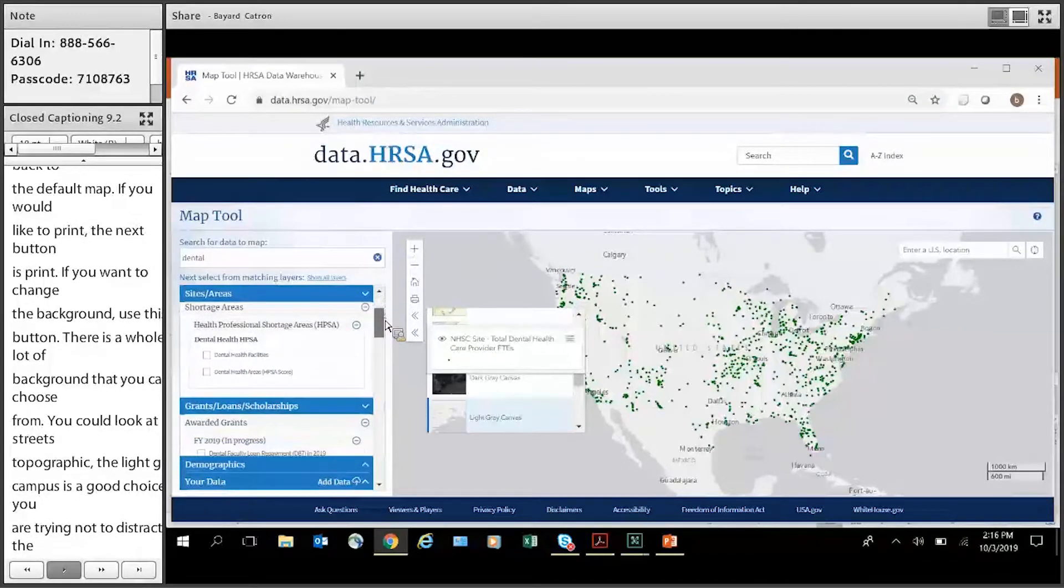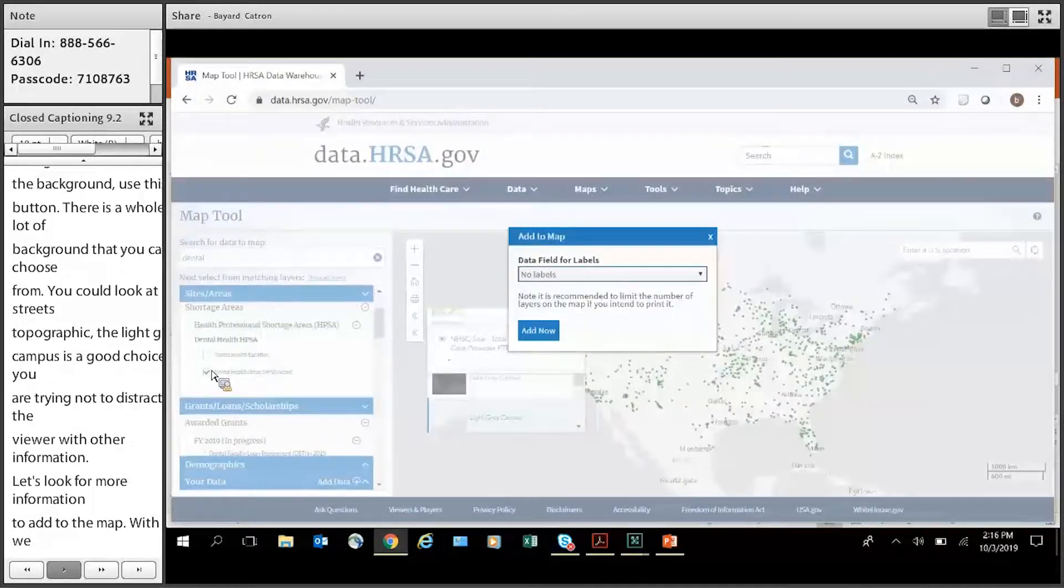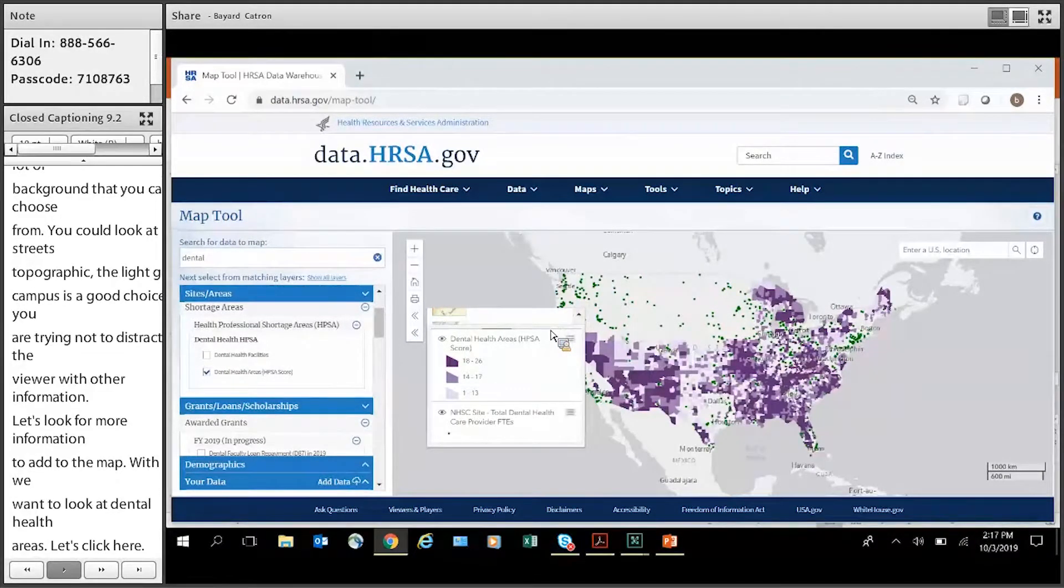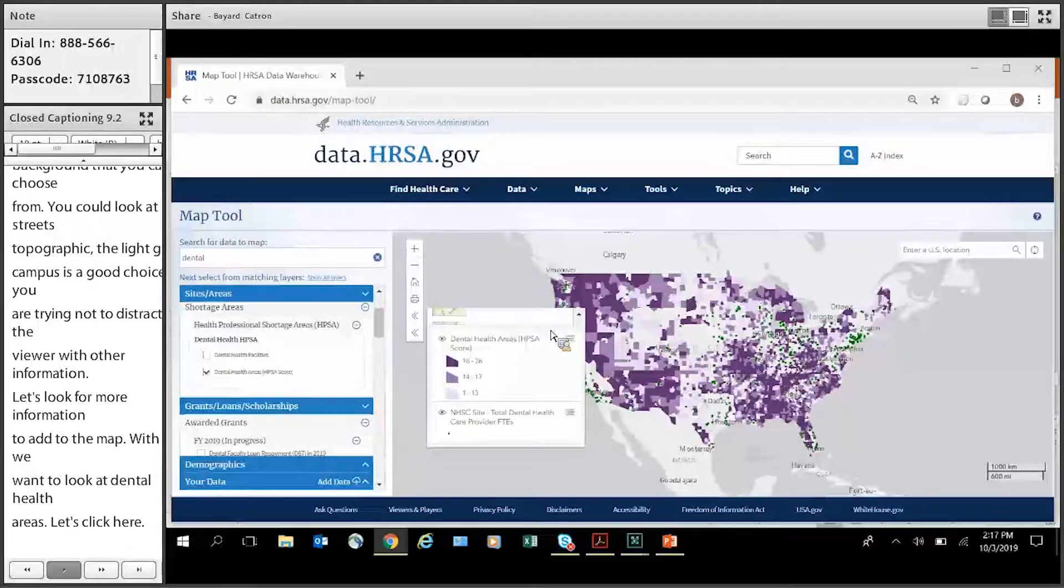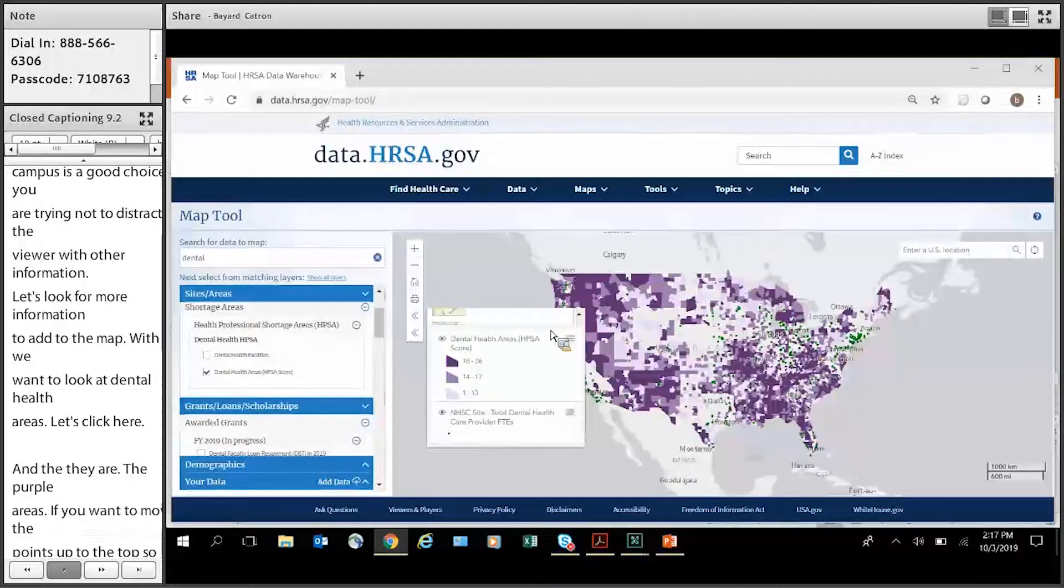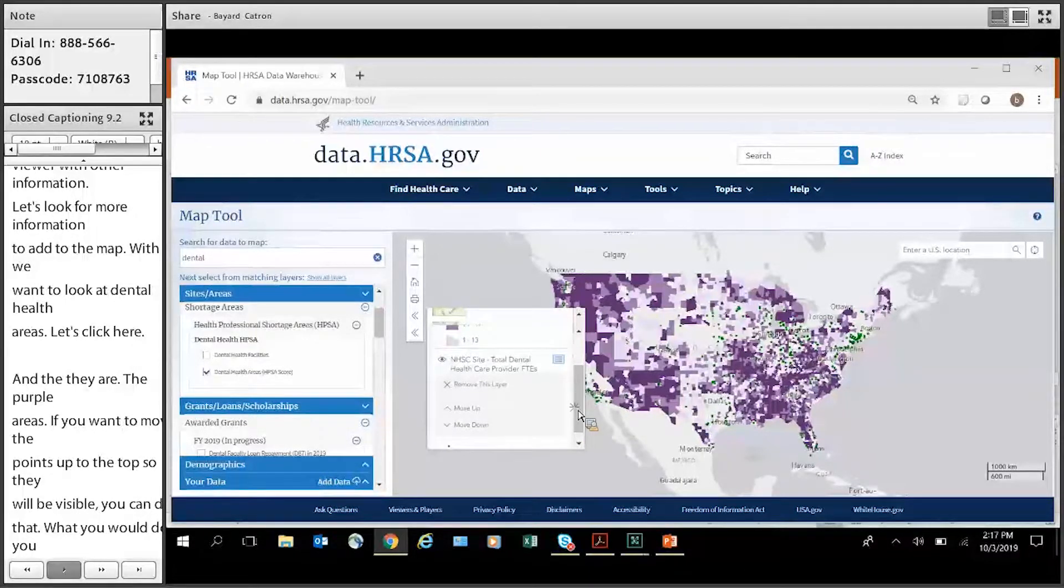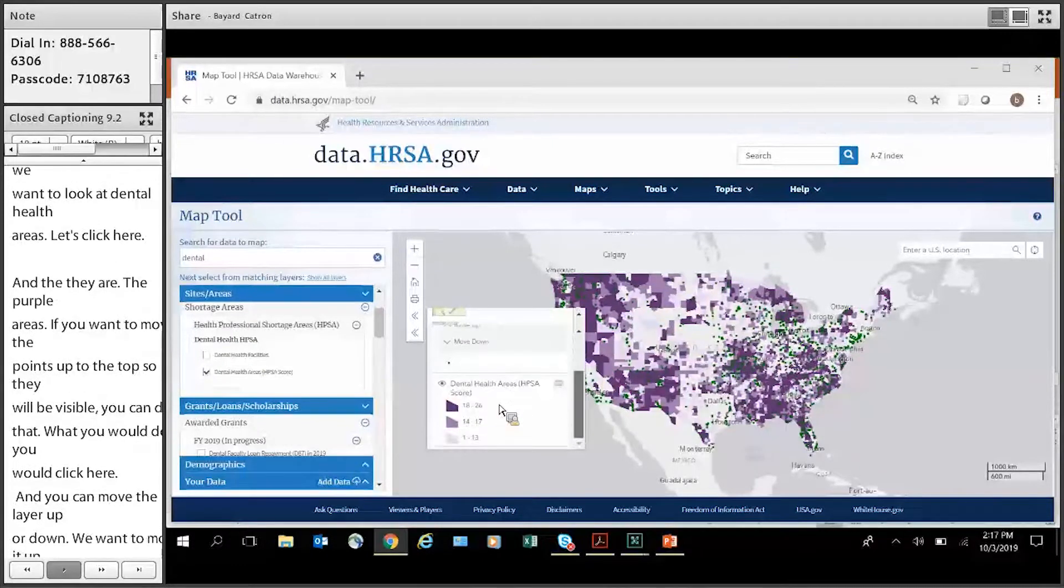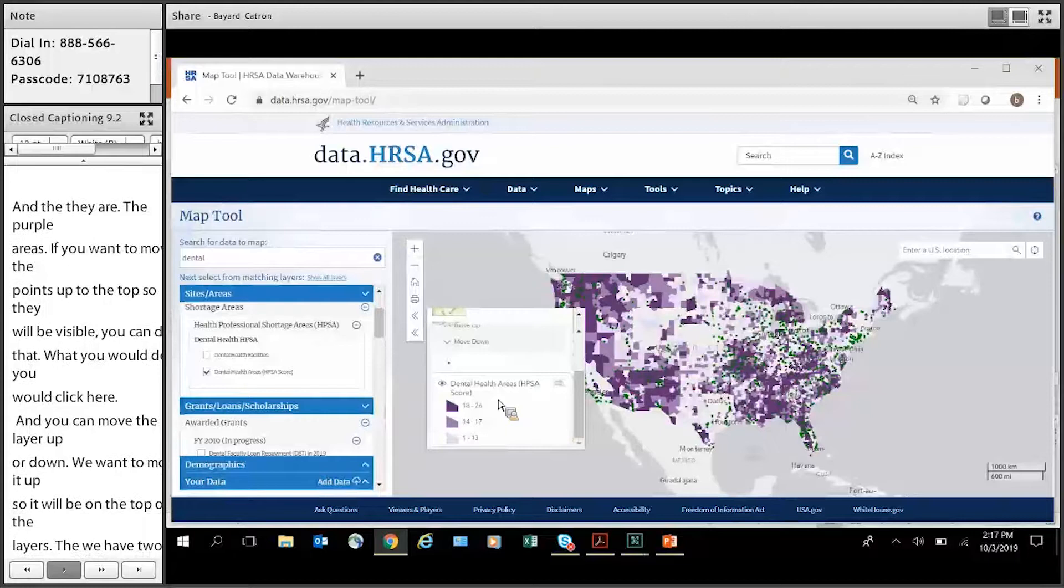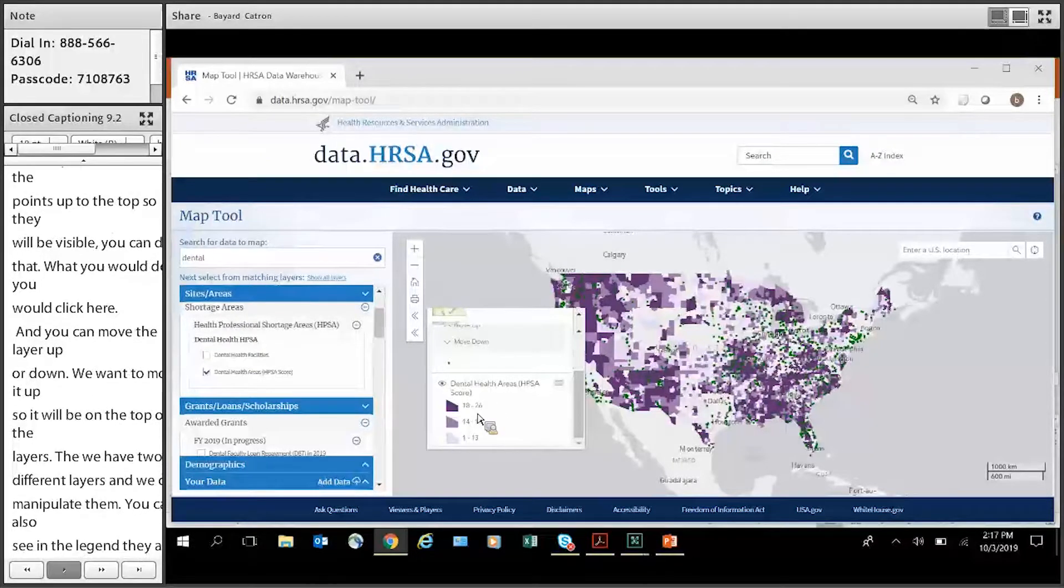So let's look for some more information to add to this map over here. Let's say we want to look at dental health areas for health professional shortage areas. Let's just click here. And there they are. There's the purple areas. Now if you want to move those points up to the top so that they're more easily visible over the areas, you can do that. What you would do is you would just click here. And you can move this layer or move it up or down. So we want to move it up so it's going to be on the top of the stack of layers. Let's go. Zoom in and we'll see that more clearly. So now we have two different layers and we can manipulate them in that way. You can also see in the legend the dental health areas are graded by HPSA score. The darker the area that indicates a higher HPSA score. The darkest is 18 to 26.